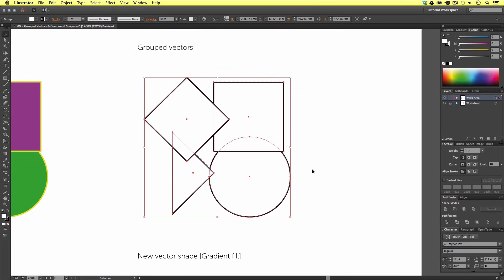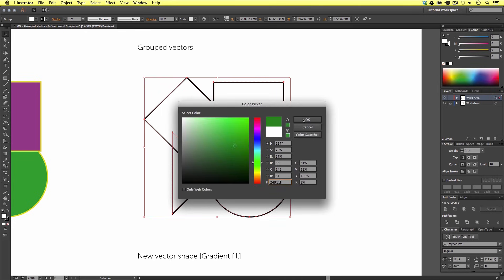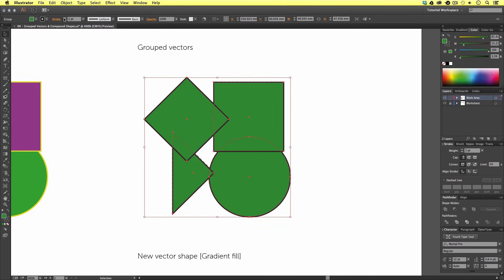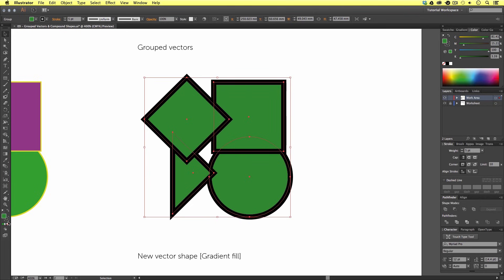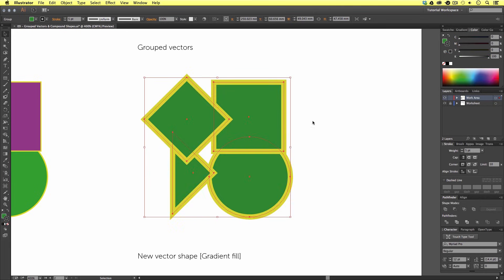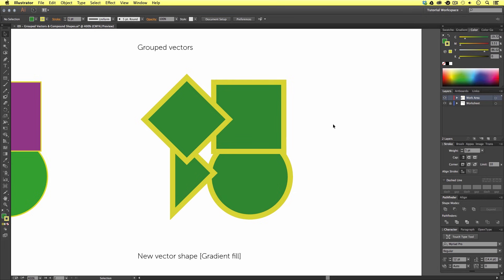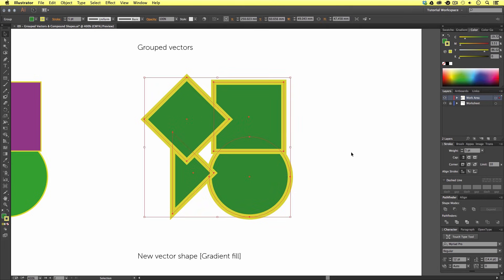Grouping helps if you're creating a complex piece of artwork and moving vectors around a lot. You can group all objects together in this way, such as text objects, vector shapes, and images. Now these vectors are grouped — all we have to do is select just once and we will select them all, and we can add effects like a color fill and edit the stroke very easily. It's important to note that even though these vectors are now grouped, we can still edit the vector shapes as individuals.